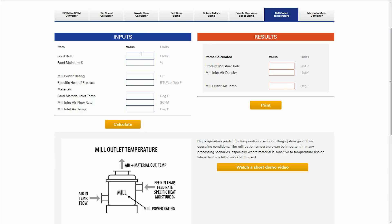We're going to have a feed rate of about 100 pounds per hour. Moisture percentage, we're going to leave at zero in this case. If you don't know, more often than not we'll leave it at zero. If you do know the moisture percentage of your material, you can fill it in here and it will give you a product moisture rate on the outside. Mill power rating, we're going to say 15 horsepower. Specific heat of your material, in this case 0.3.